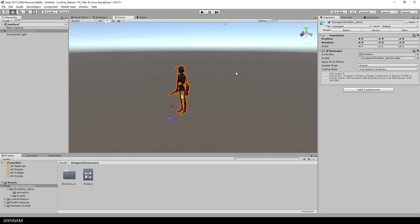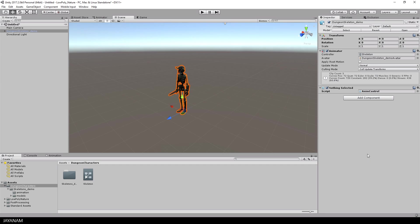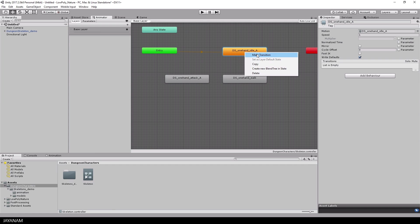So let's go ahead and add a script to the skeleton that we will use later on to switch the animation on user input. I will call this anim control and then it is created and added to the skeleton. So next step is to complete the animator controller.